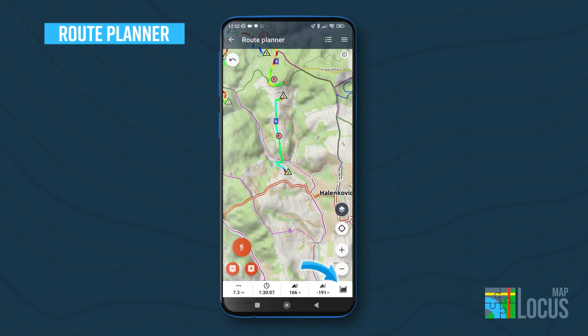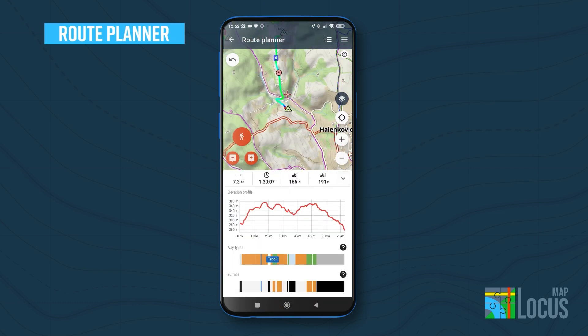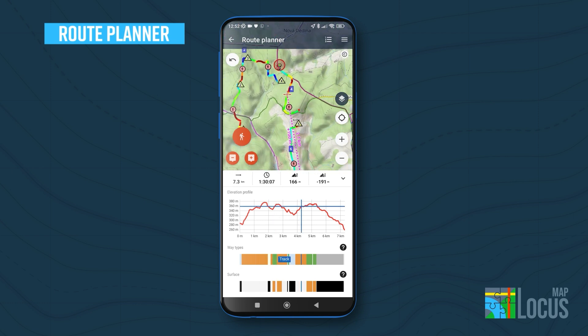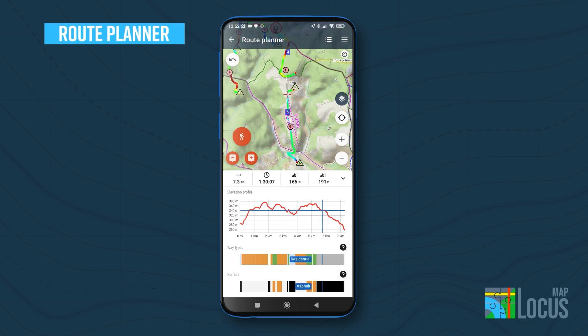The bottom bar shows the route length, raw estimation of time on the route, and elevation gain or loss. Tapping the chart button slides up the elevation chart and charts of way types and surfaces. Tapping any of them centers the map screen on the place on the route. The charts change simultaneously according to your route editing.